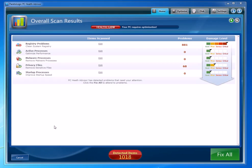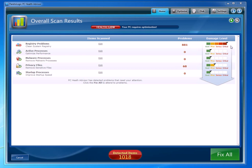At the bottom here you can see it found 1,018 different items, the majority of those obviously being registry problems. I am running this on an old computer, so this has got quite a few problems on it.